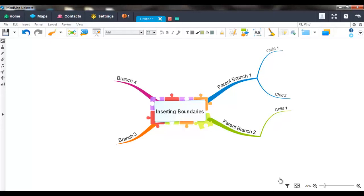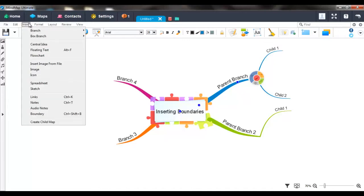In order to insert a boundary, simply click on the branch you wish to insert the boundary around, then navigate to Insert and click Boundary.